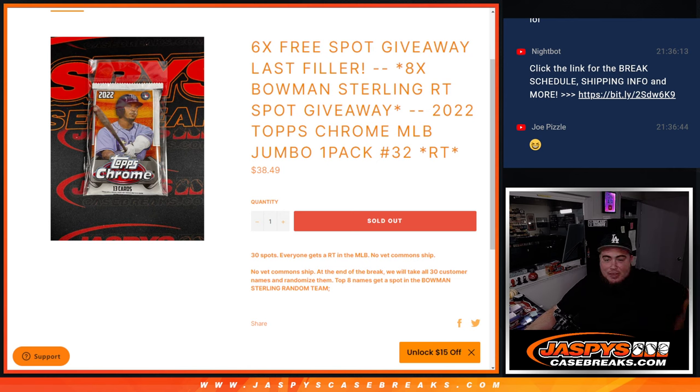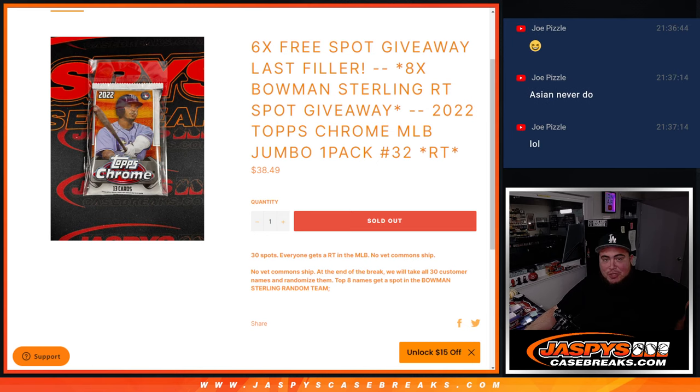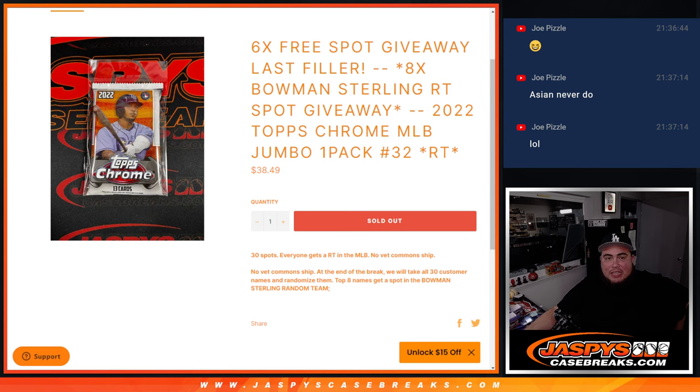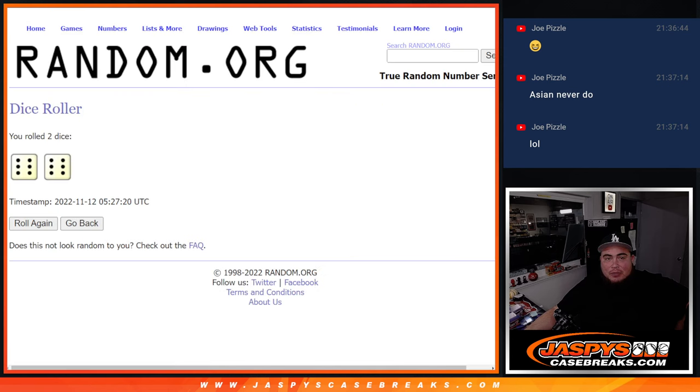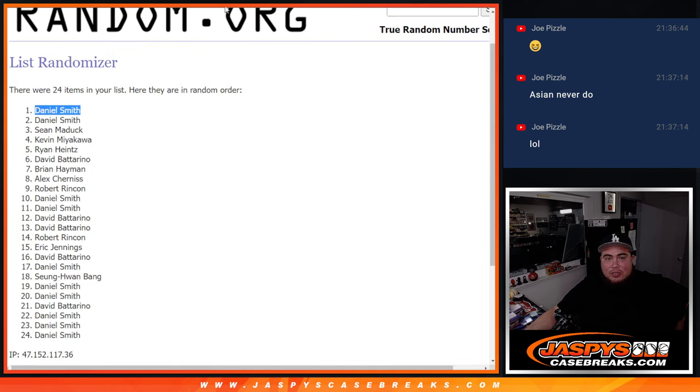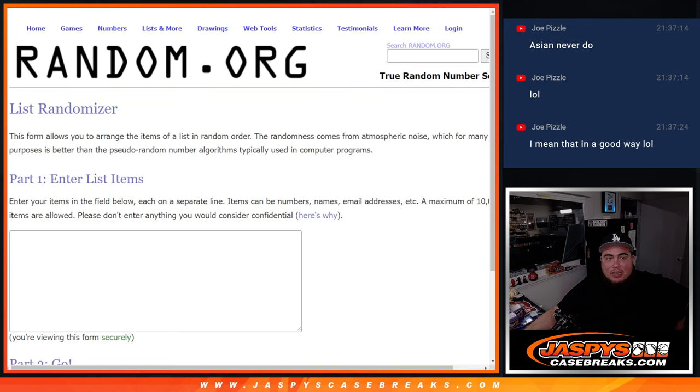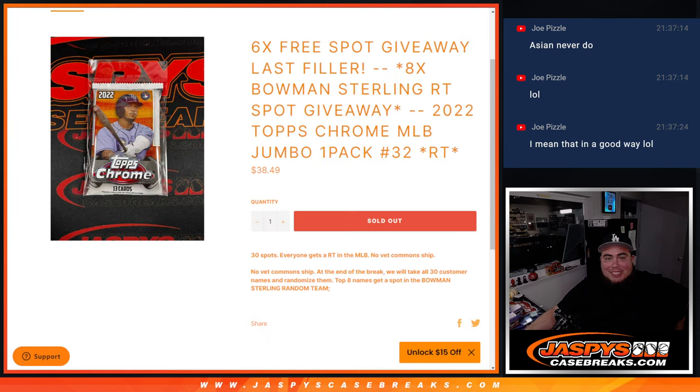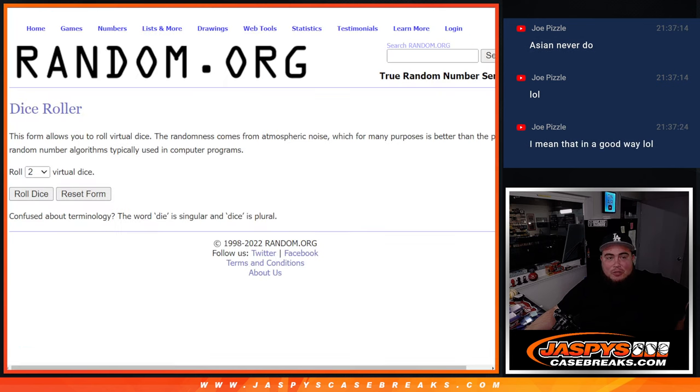Now again, we're giving away 6 free spots. We only sold 24 spots, so everybody that bought in gets a chance to win up to 6 free spots. And then at the end we will randomize all the names again from the winners and the people that bought in. And top 8 get spots in Bowman Sterling.